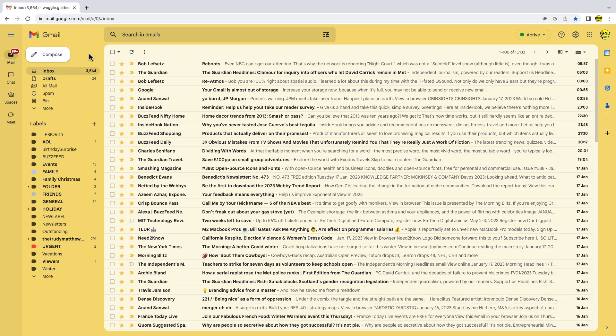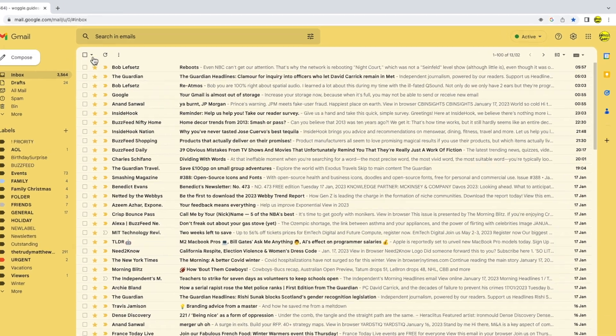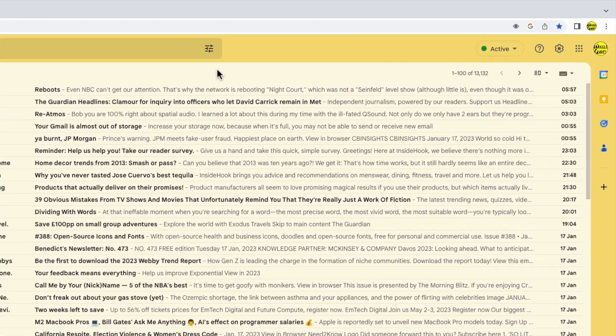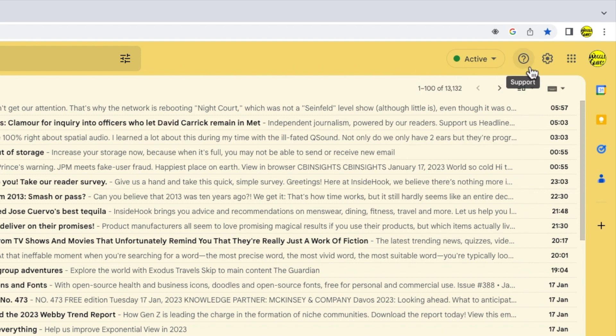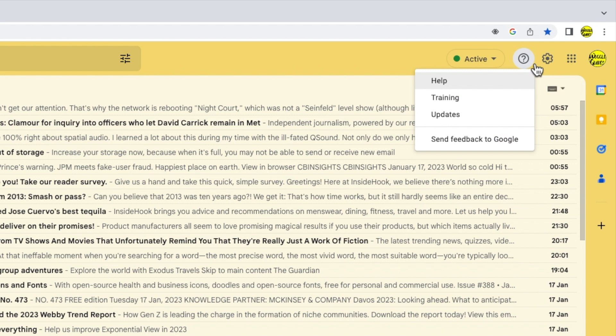I can access the Gmail Help Center by moving my mouse to the top right of the inbox. You'll see a number of icons shown here but the one we're interested in is the question mark option called support. Let's click on that once to open it.